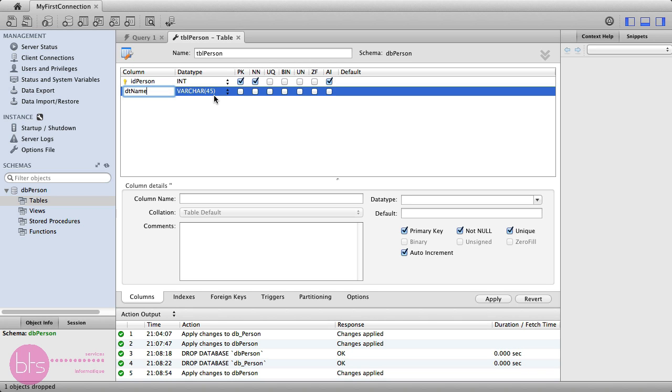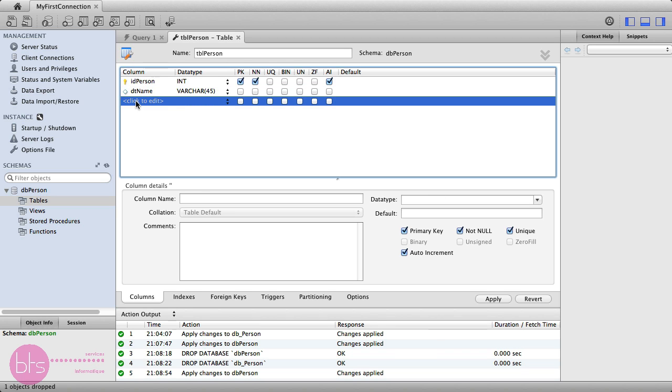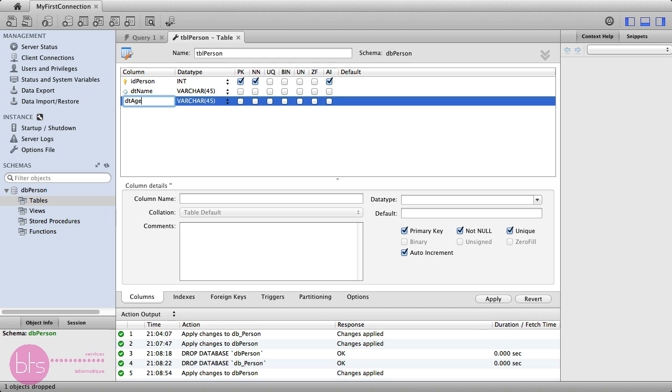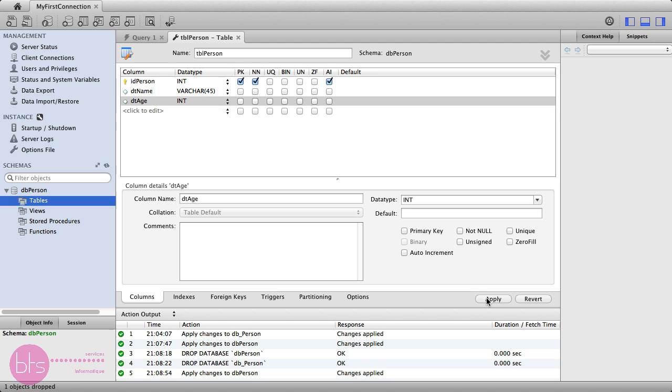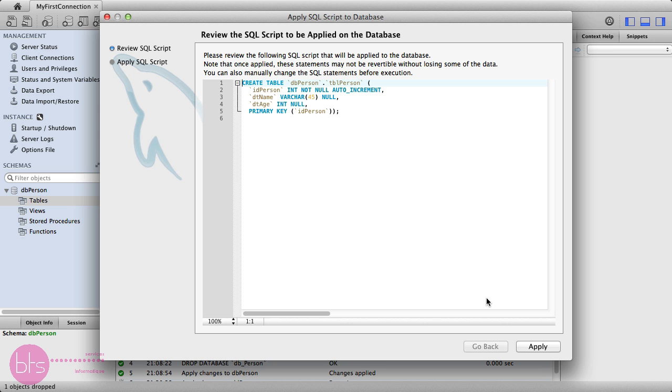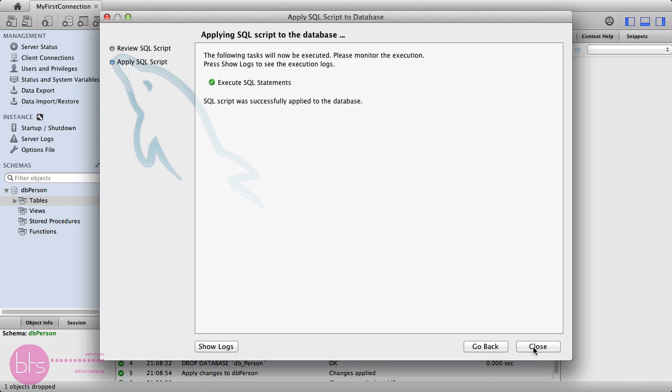You can also set another field, for example, the person's age. And, for this case, an integer might be more appropriate. Click Apply. A new SQL query appears for creating the new table. So, click Apply and close.